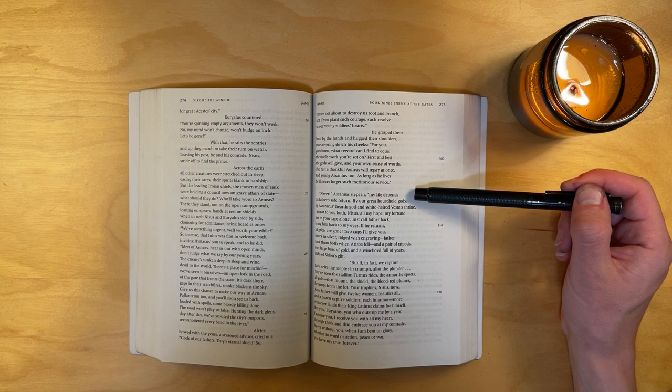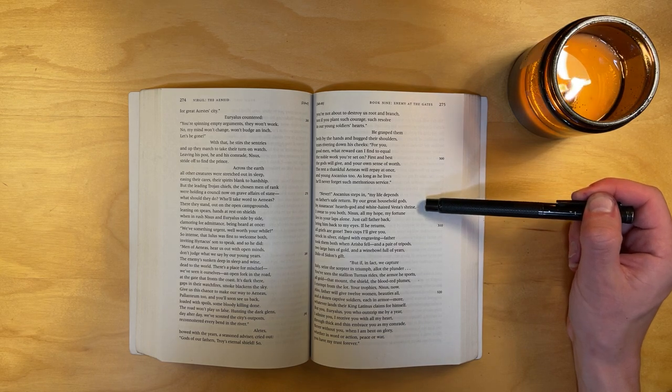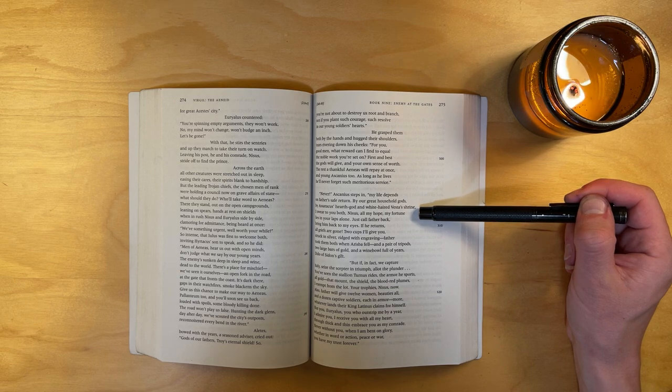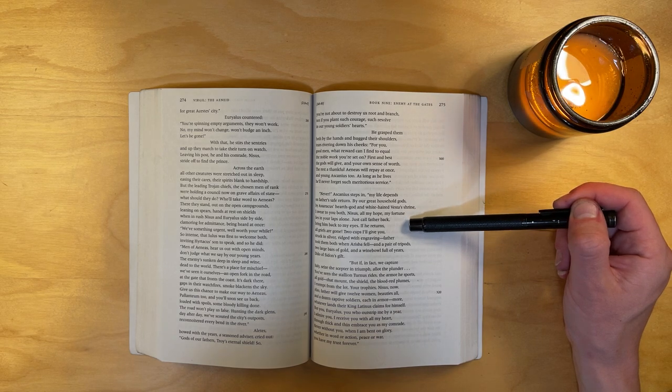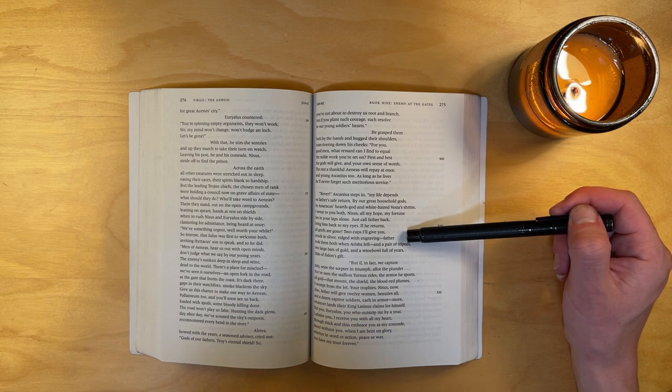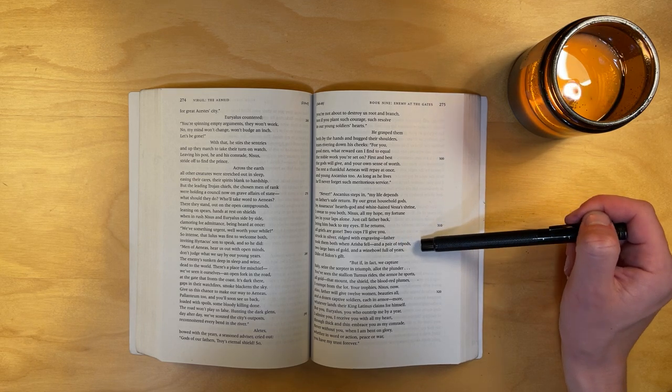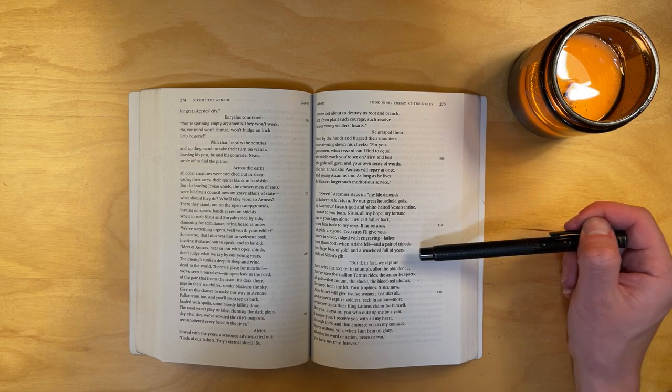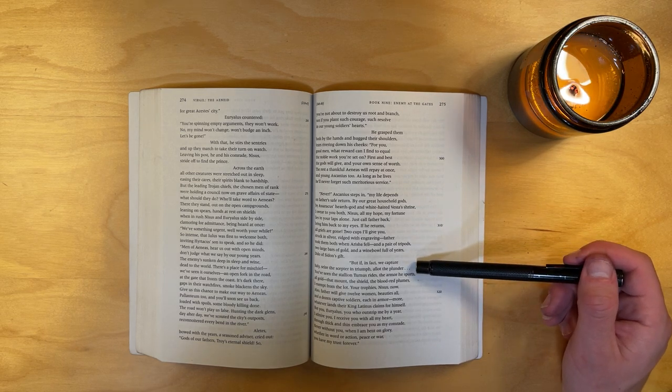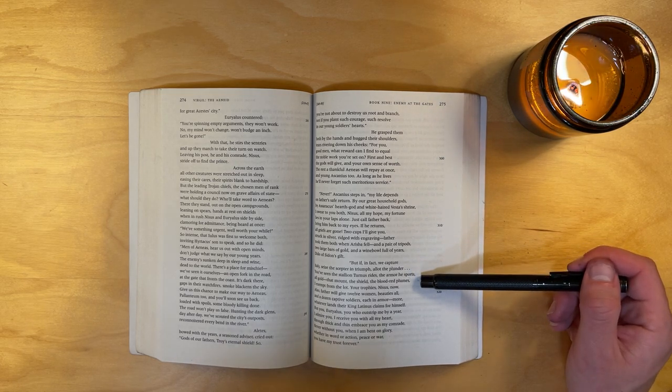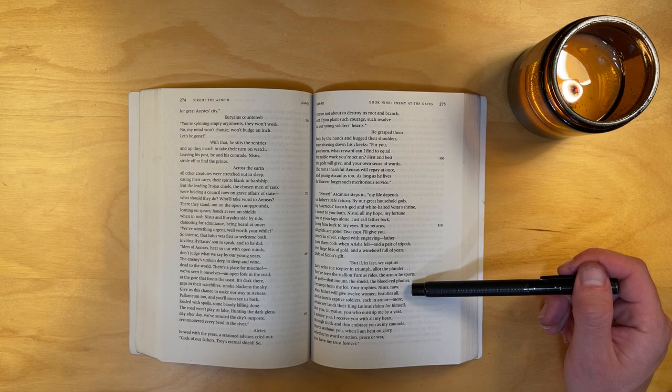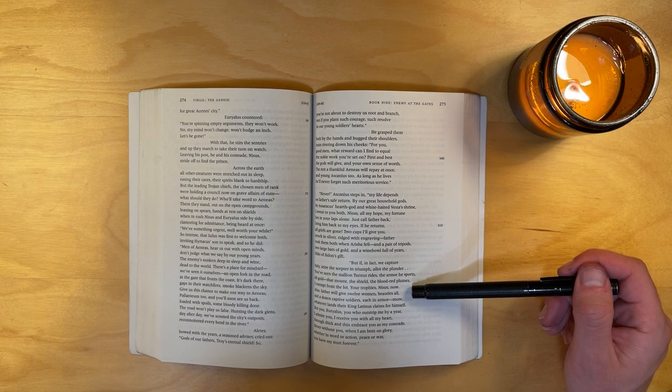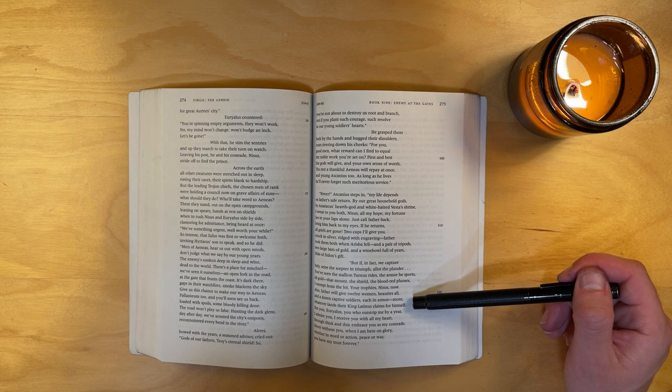Never, Ascanius steps in. My life depends on father's safe return. By our great household gods, by Assaracus's hearth god and white-haired Vesta's shrine, I swear to you both, Nisus, all my hope, my fortune lies in your laps alone. Just call father back, bring him back to my eyes. If he returns, all griefs are gone. Two cups I'll give you, struck in silver, ridged with engraving. Father took them both when Arisba fell, and a pair of tripods, two large bars of gold, and a wine bowl full of years, Dido of Sidon's gift. But if, in fact, we capture Italy, seize the scepter in triumph, allot the plunder—you've seen the stallion Turnus rides, the armor he sports, all gold. That mount, the shield, the blood-red plumes, I exempt from the lot. Your trophy's Nisus's now. Also, father will give twelve women, beauties all, and a dozen captive soldiers, each in armor. More, whatever lands their king Latinus claims for himself.